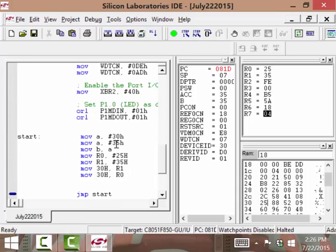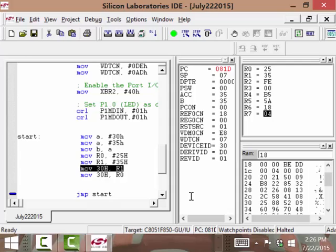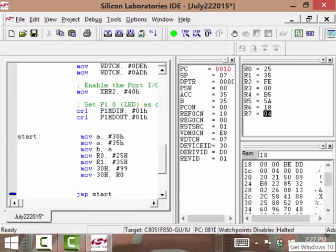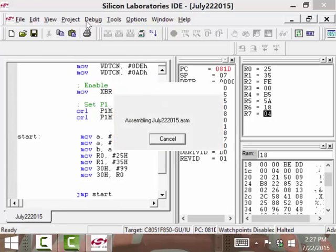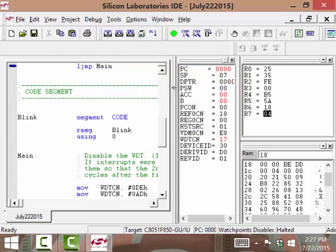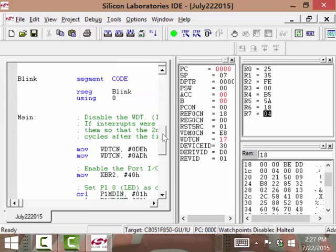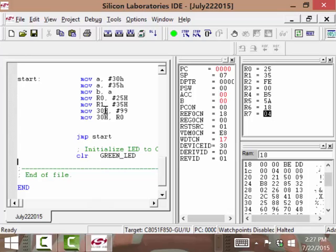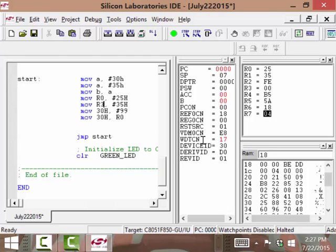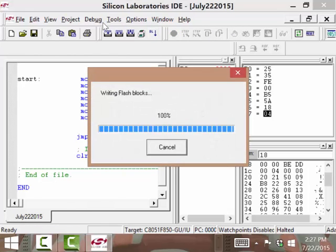So to review what we're looking at: this is immediate to register, register to register, immediate to another register, immediate to another register, and this is a register to a memory location. Now if I put number 99 in location 30 hex, compile and download — you can use R0 and R1, anything up to R7. I'm just using R0 and R1 because that's all I need for right now. You can change that to R3 for example — you can use any of the registers.